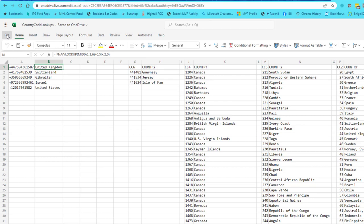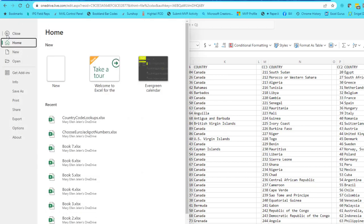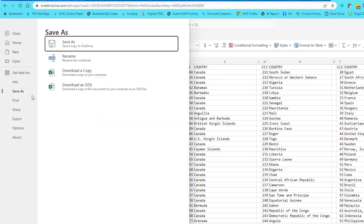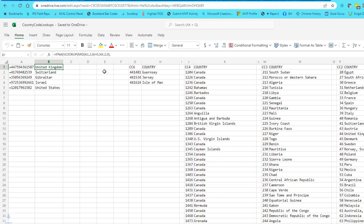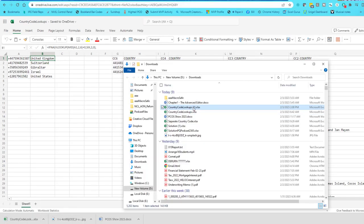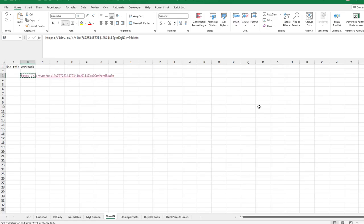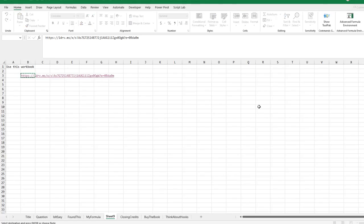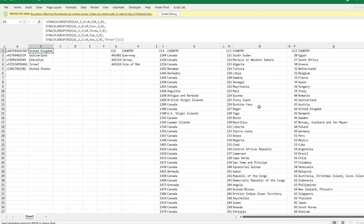You should end up at this workbook. Then we can do File, Save As, Download a copy. There's our country code lookup. Open that.